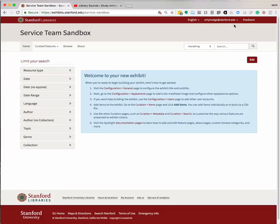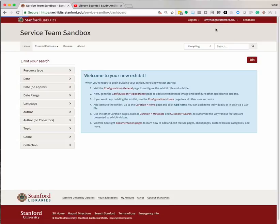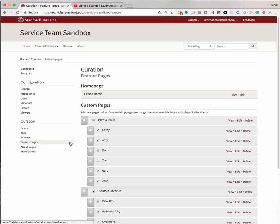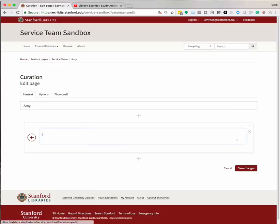To use the video widget on a feature page, navigate to your dashboard and select Feature Pages from the Curation submenu. Under Custom Pages, click Edit for the feature page where you'd like to add the video widget.